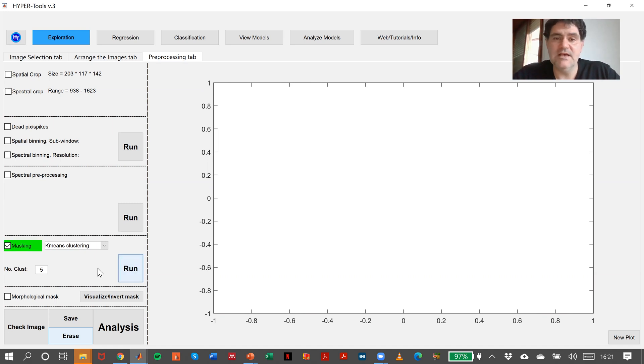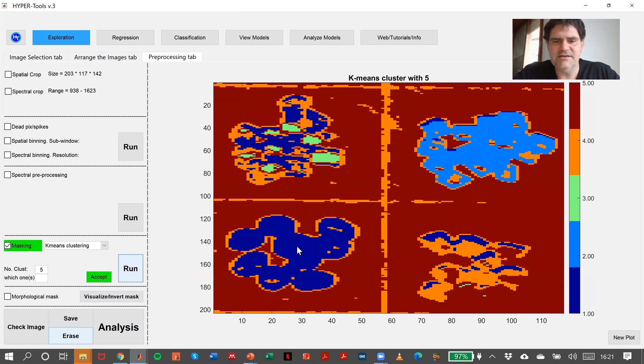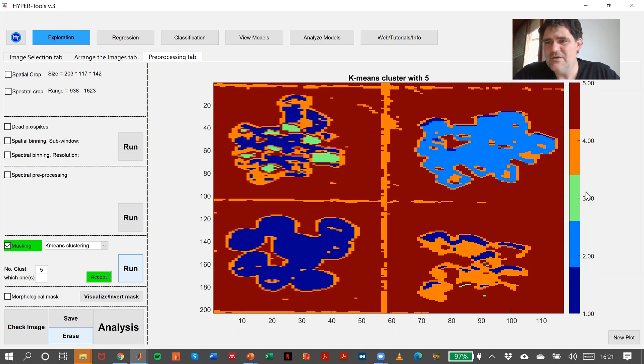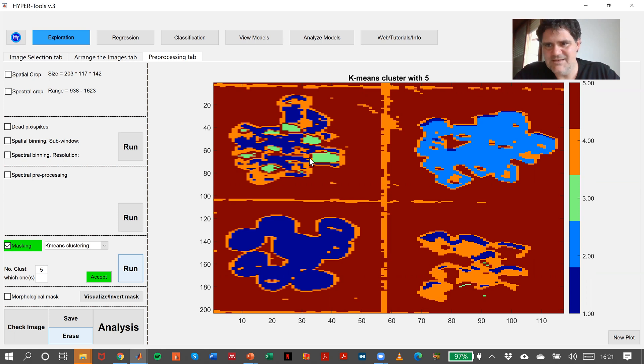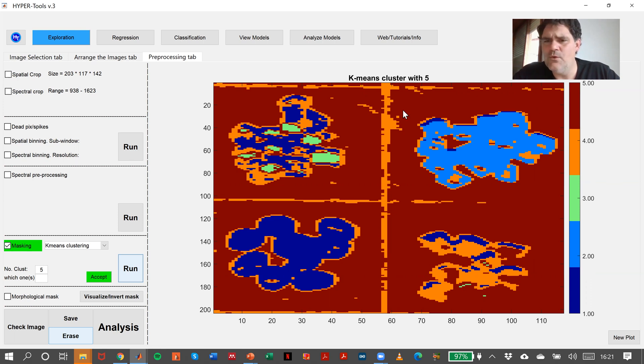It takes a while. It makes clustering on the scores of the PCA model. Look at this. The first cluster is this plastic, plus a little bit of this plastic, plus a little bit of this plastic. The second cluster is this plastic. The third cluster is basically also here, this plastic.